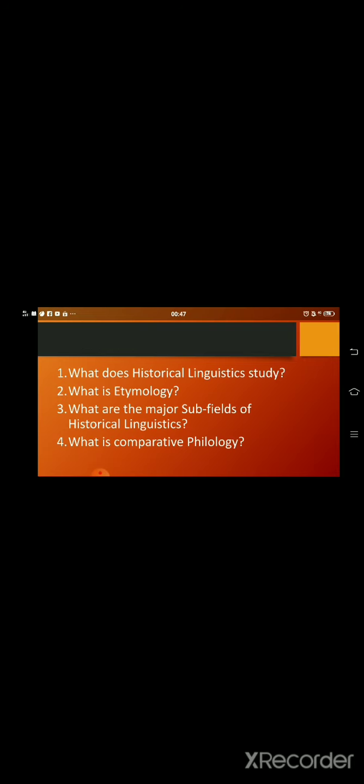Question number 1: What does historical linguistics study? What is etymology? Question number 3: What are the major sub-fields of historical linguistics?